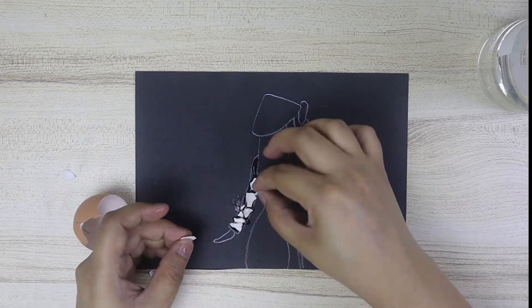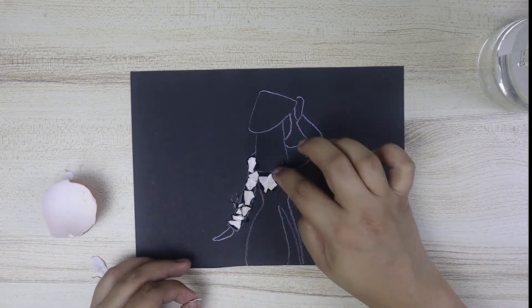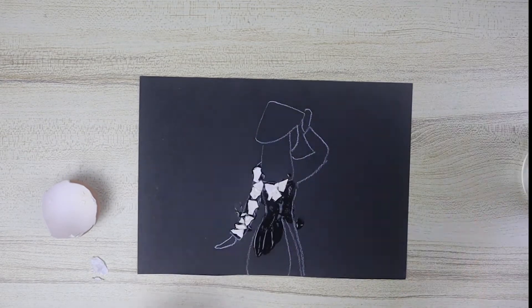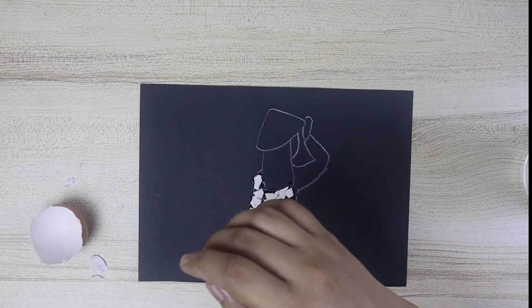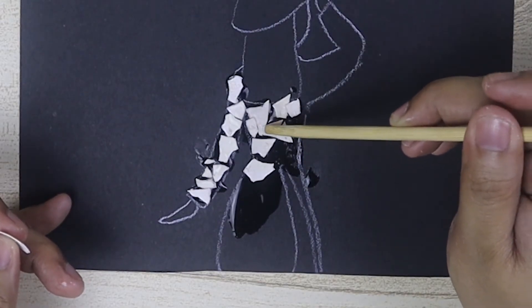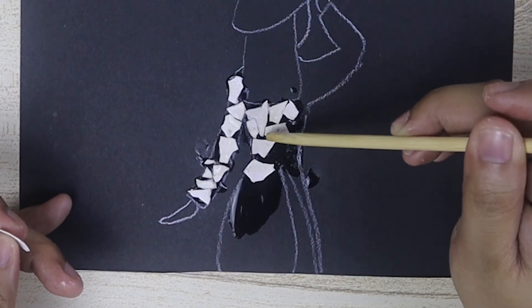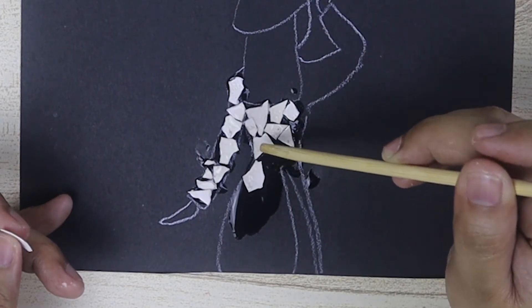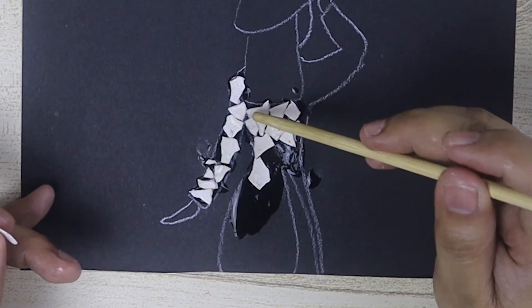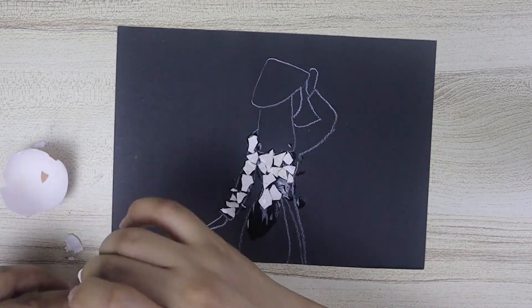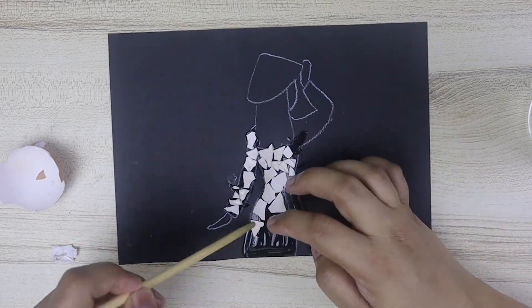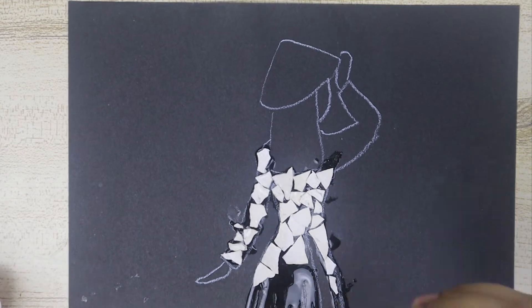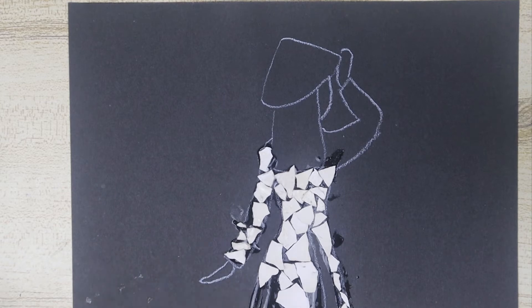Now I am speeding things up. You can also use a stick or a toothpick to move things around, especially when your fingers are already sticky with glue.